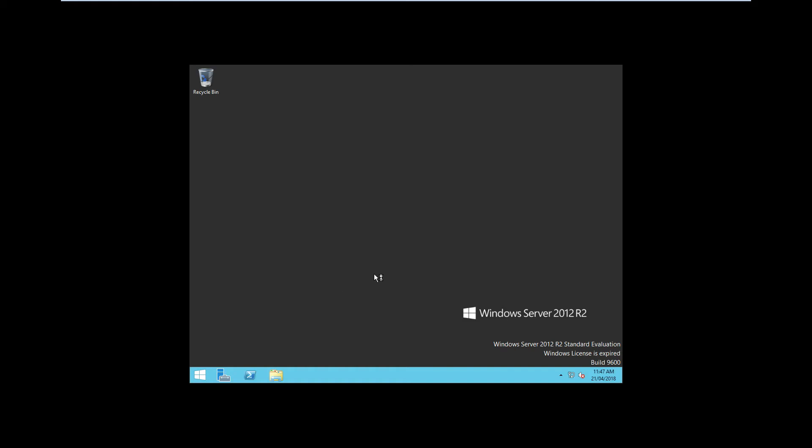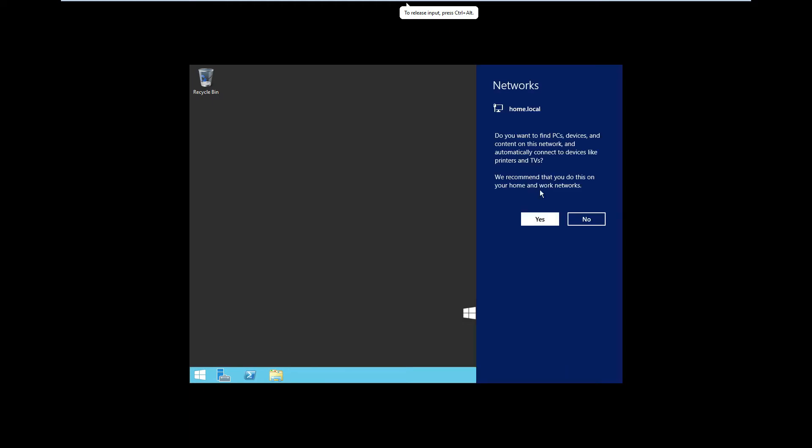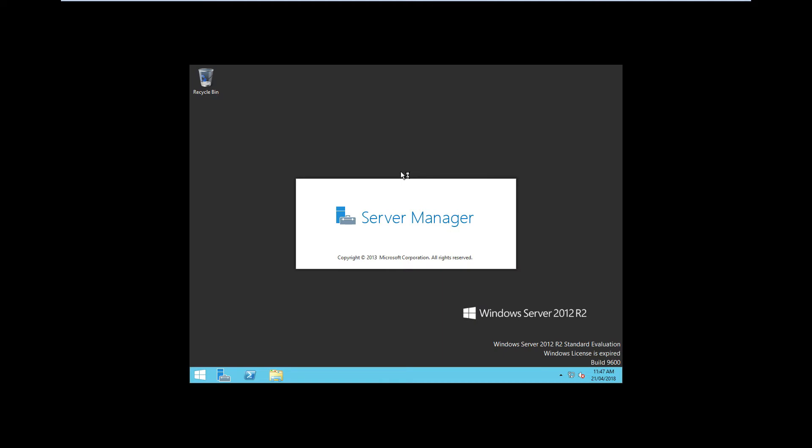So what we're going to do now is with the system's all good to go. It should see the domain, home.local, which it has, beautiful, that's my domain network. And what we're going to do now is we're going to set this up and it should allow us to connect.